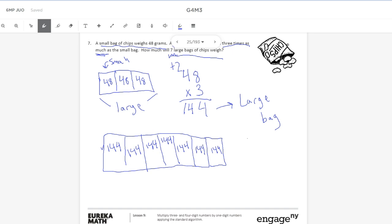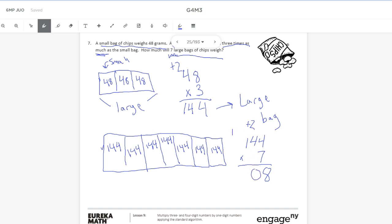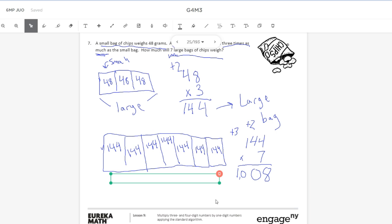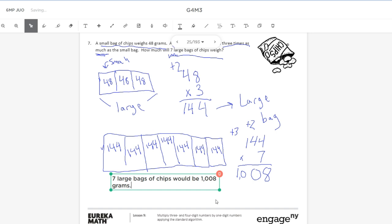Now we do 144 times 7. Seven times 4 is 28 — bring down the 8, carry the 2. Seven times 4 in the tens is 28, plus 2 is 30 — bring down the 0, carry the 3. Seven times 1 is 7, plus 3 is 10, to make 1,008. Seven large bags of chips would be 1,008 grams.